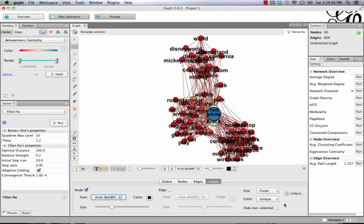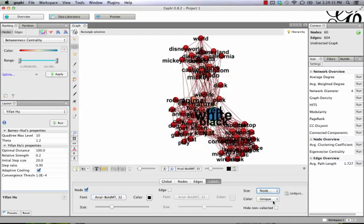But there are a couple other things that you can do. Over here, we've got a few menus. So for the size, instead of choosing fixed, we can choose node size. And that scales the labels to match the size of the node.